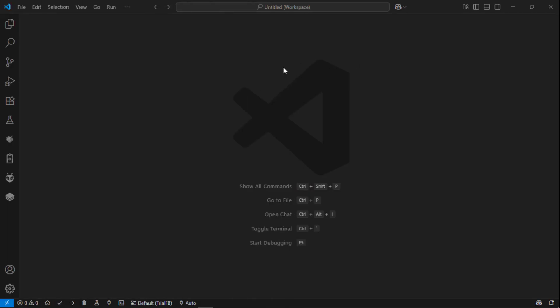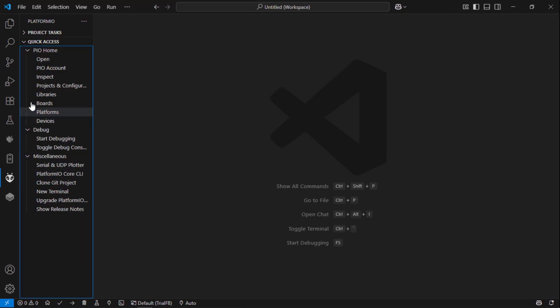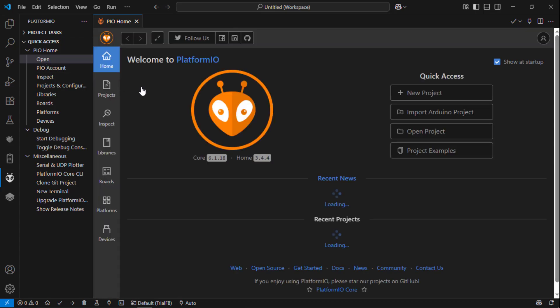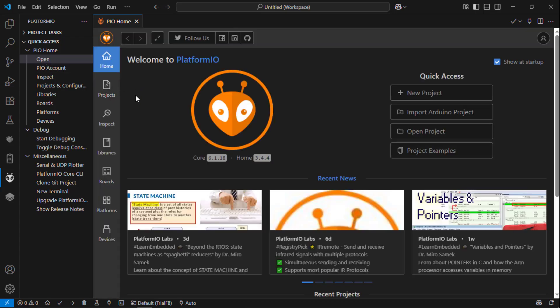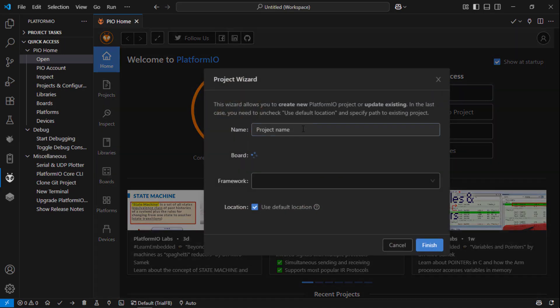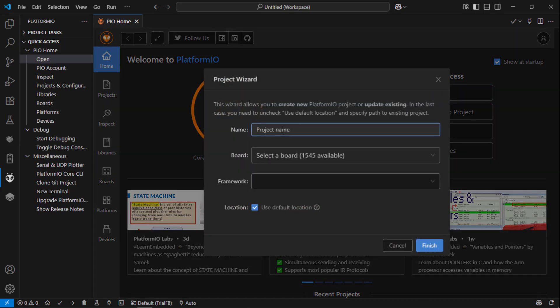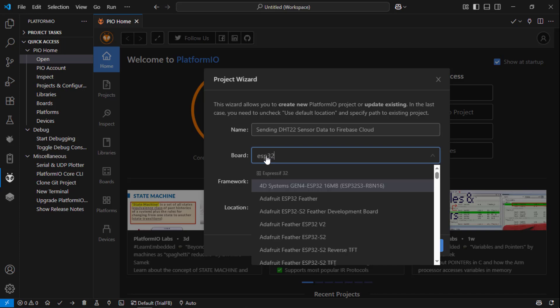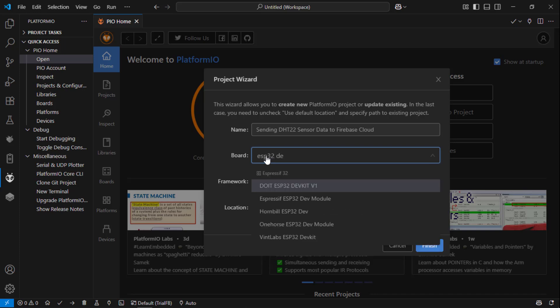Open VS Code and then go to Platform IO extension and then click open. The Platform IO extension. I am going to create a new project and my project name is sending DHT22 sensor data to Firebase cloud. Then select the board. I am using ESP32 dev kit module, this one.